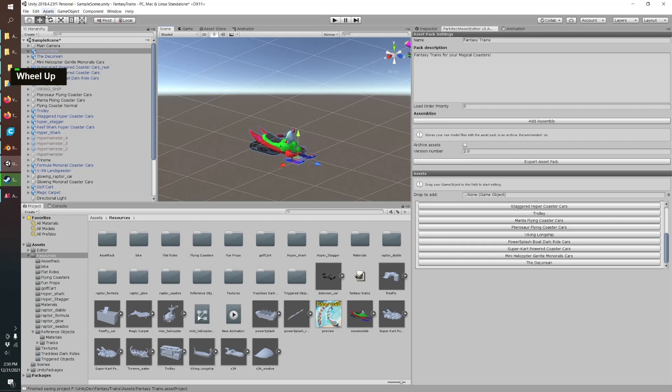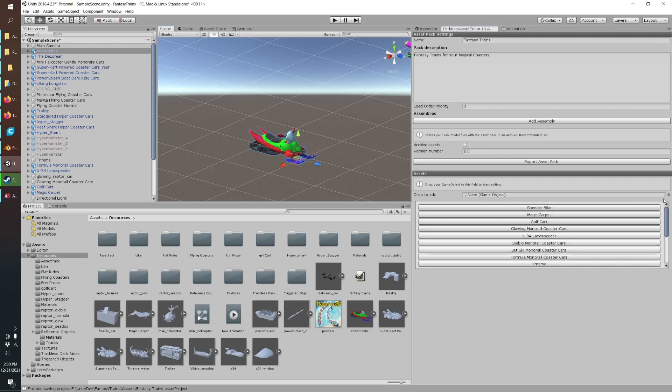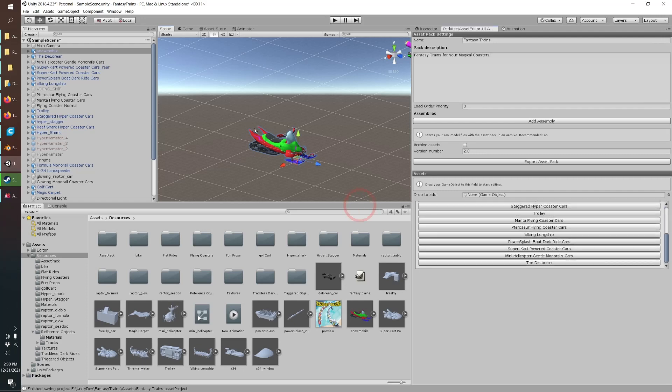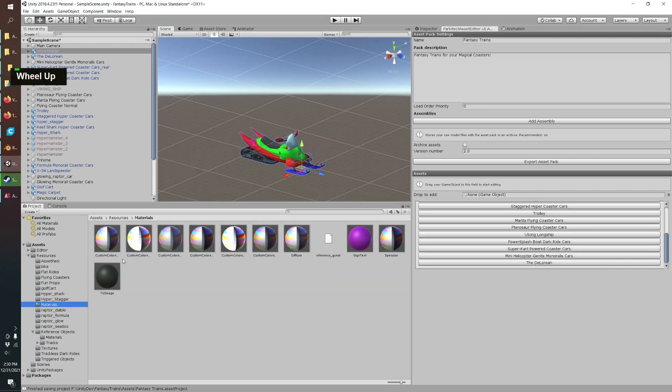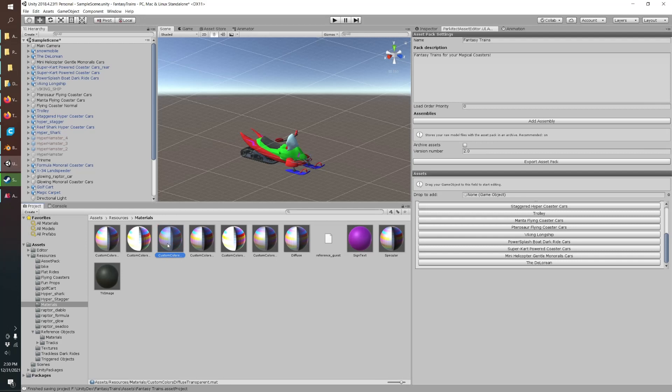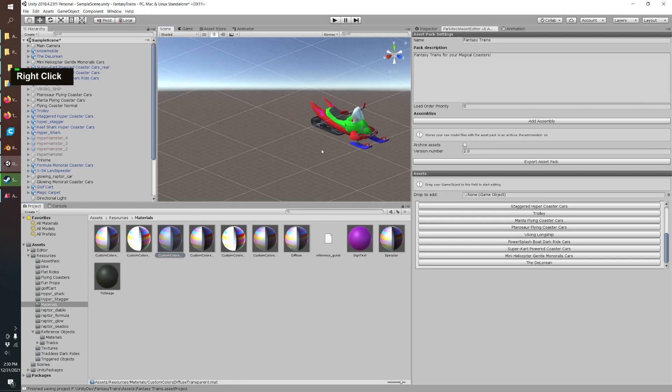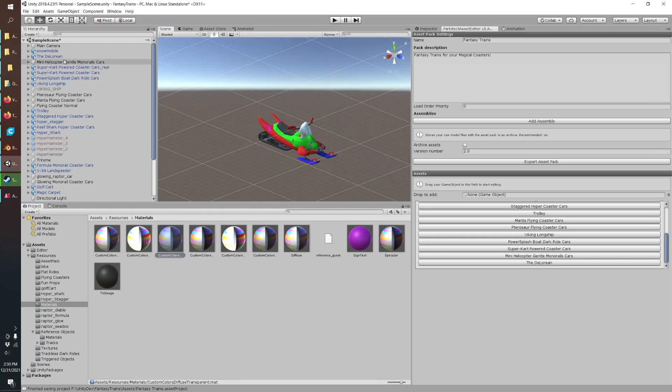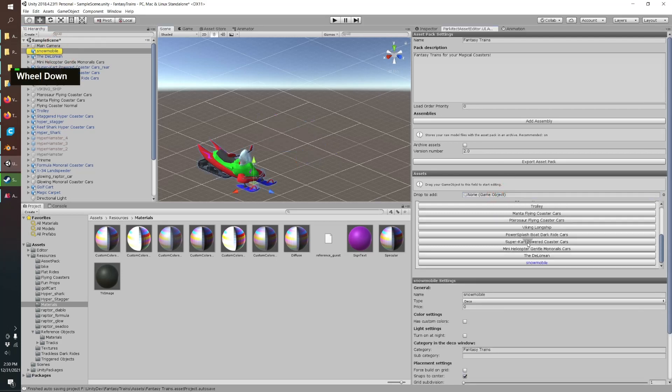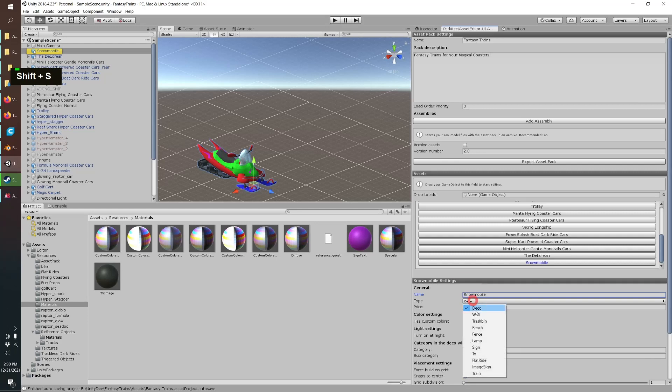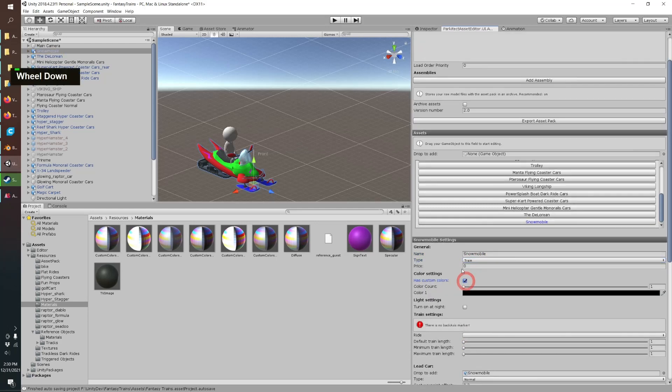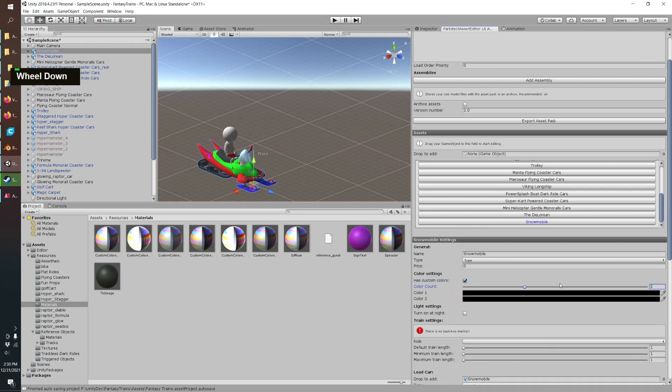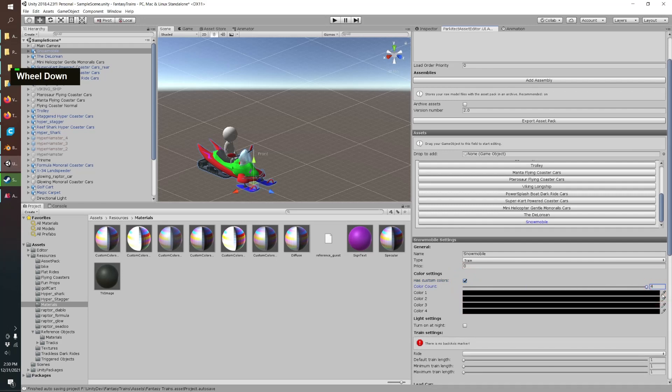We can just drag that into our Unity project. It's just a normal Unity mod and I've got my previous fantasy trains here. Can apply our transparent glass material, that looks nice. Then we'll grab our snowmobile and make it a new mod object down here, so it'll be a train of course.